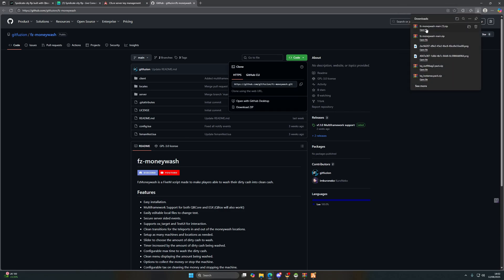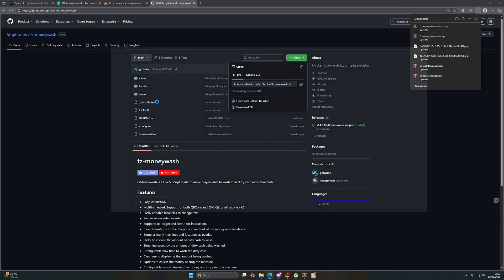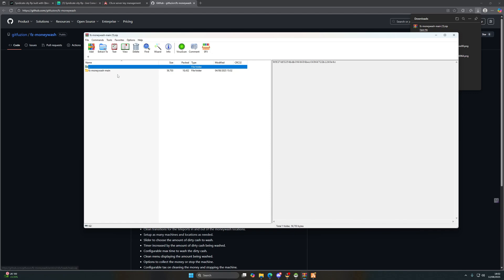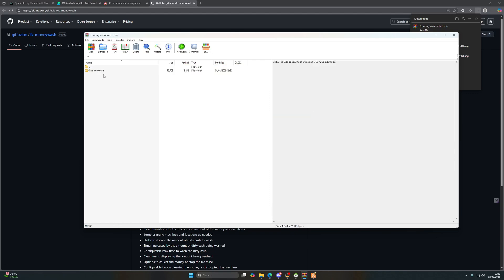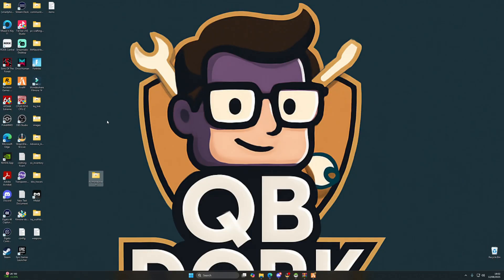We're going to open that up, we're going to remove 'main' from the name of the file, and then we're going to copy that to our desktop.